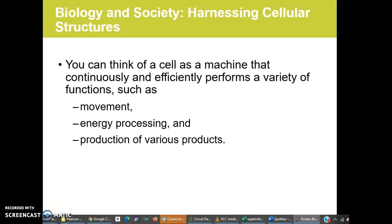Hello, welcome to part one out of two of my lecture on chapter five. It's all about cellular metabolism, how cells harness energy and also how they are able to control their internal environment using energy and through the plasma membrane or cell membrane.